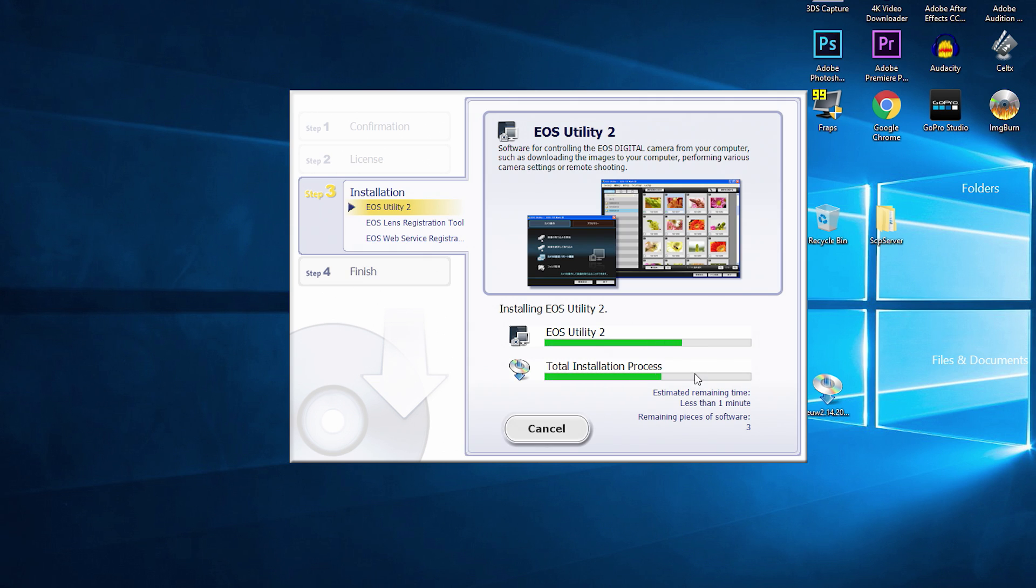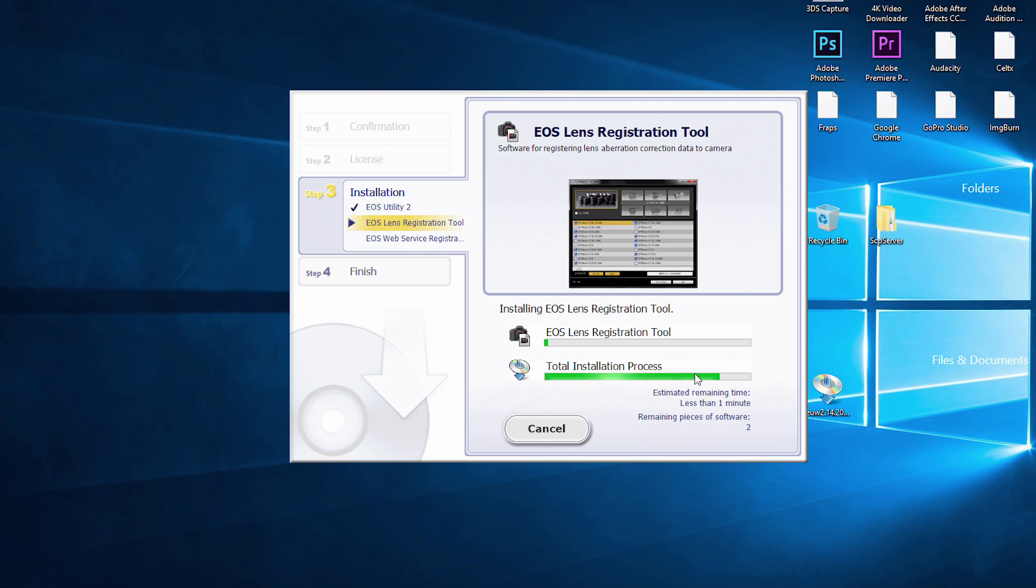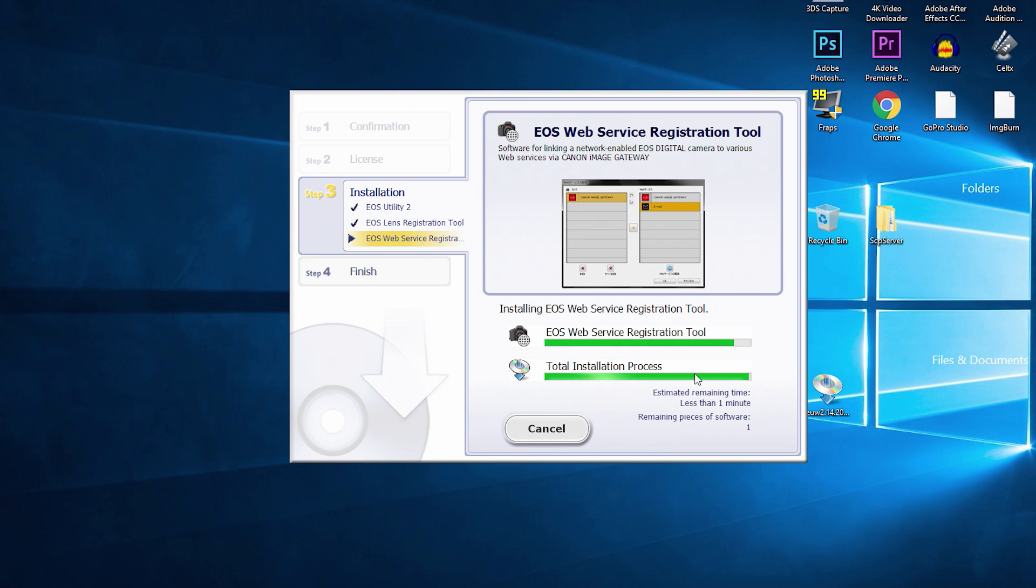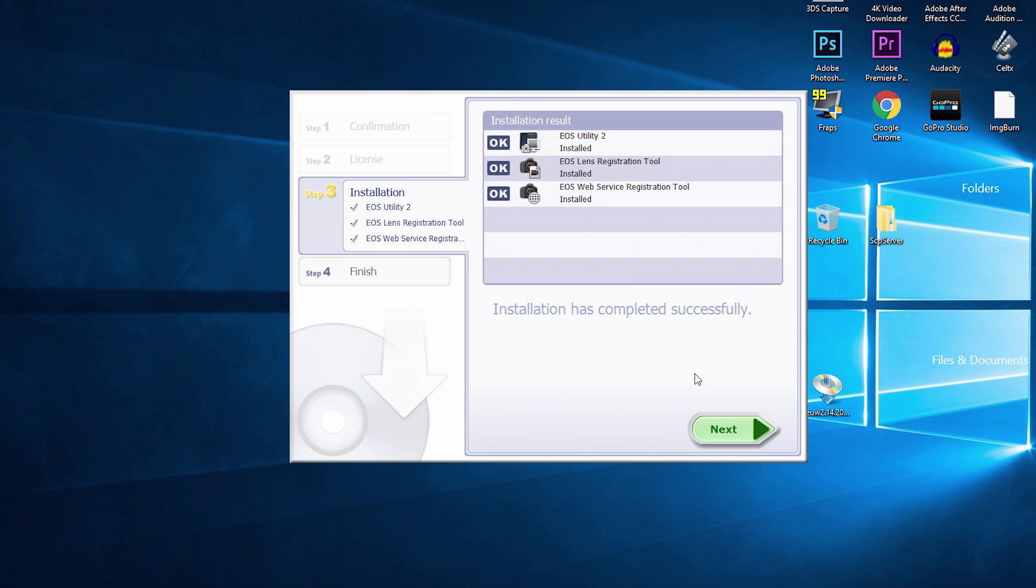With that said, now all you have to do is follow the on-screen prompts for the installer, and you will now have the EOS utility installed on your computer.